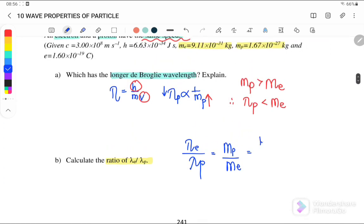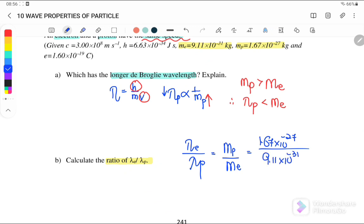Substituting: mass of the proton is 1.67 × 10⁻²⁷ and mass of the electron is 9.11 × 10⁻³¹. The ratio of wavelength of the electron over wavelength of the proton is 1833 — no unit, because it is a ratio. That's all for this subtopic. We'll continue with 10.2. See you in the next video, bye!